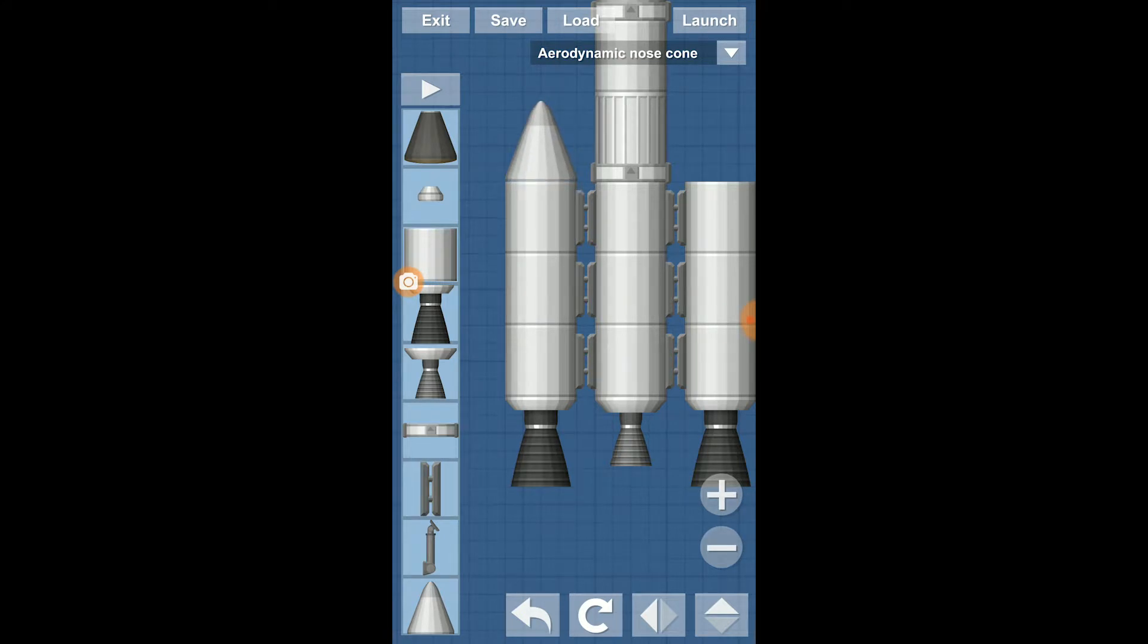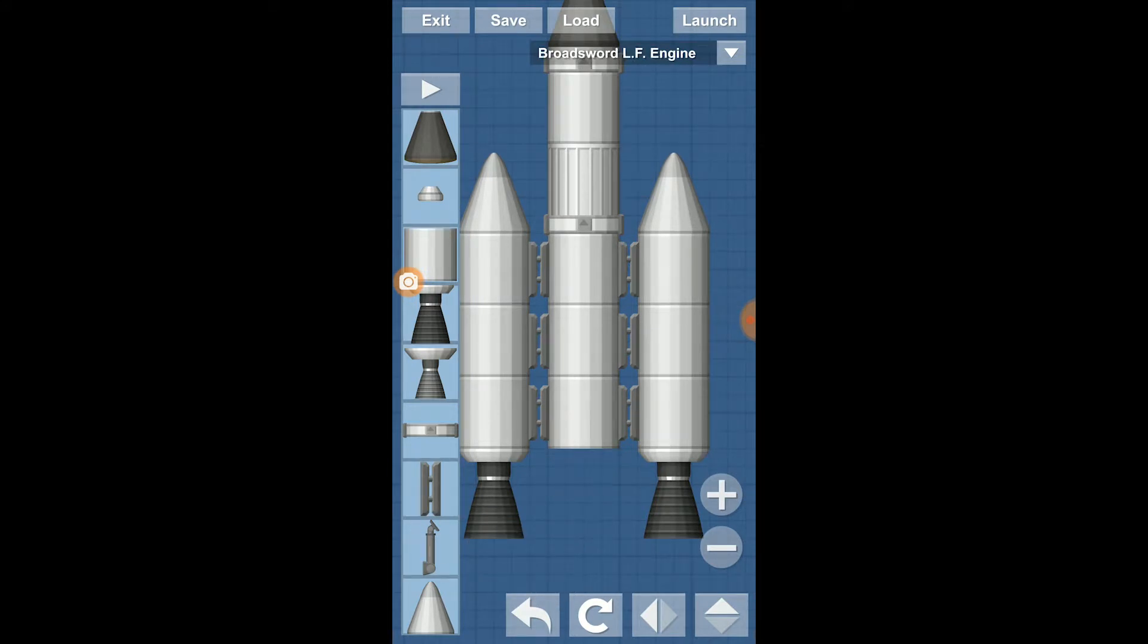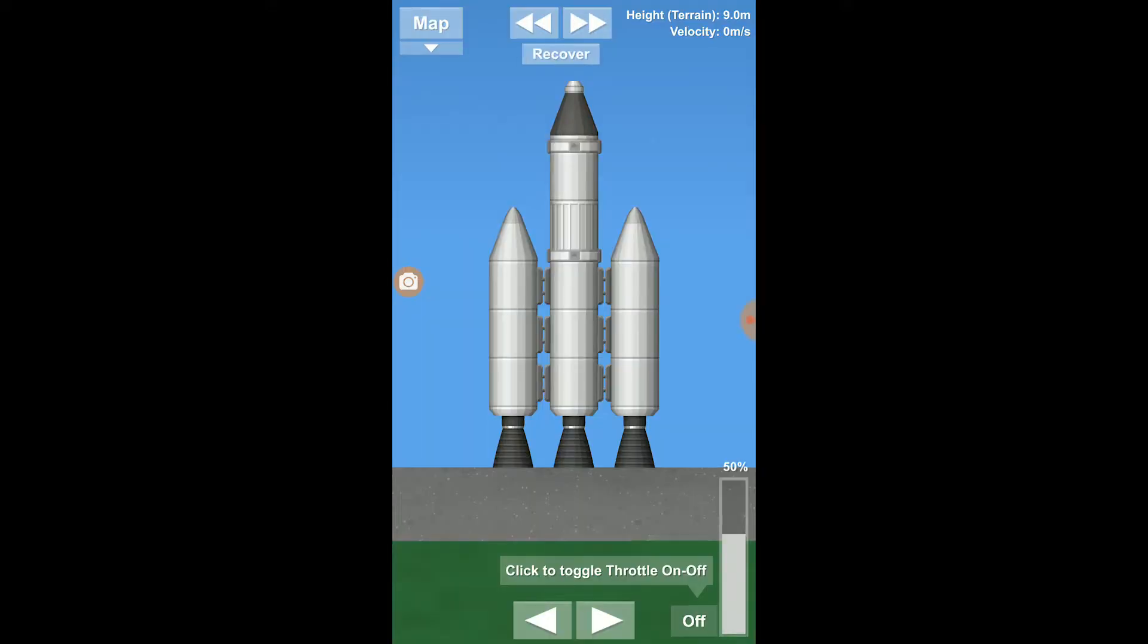Nose cones for aerodynamics. Nice. Right, so obviously, you can exit, save, or load a rocket.